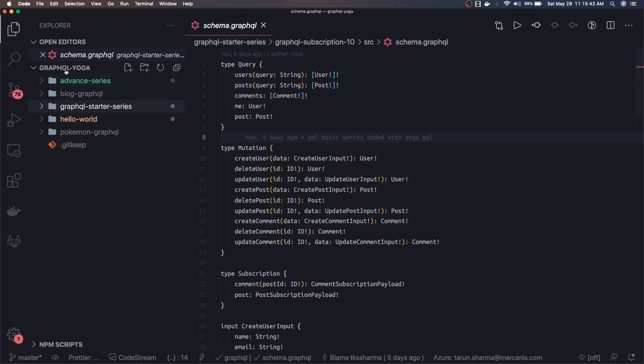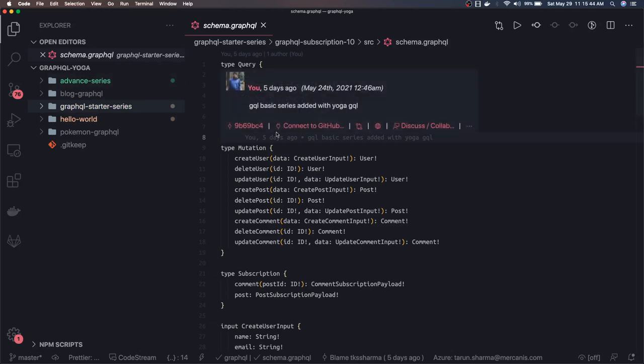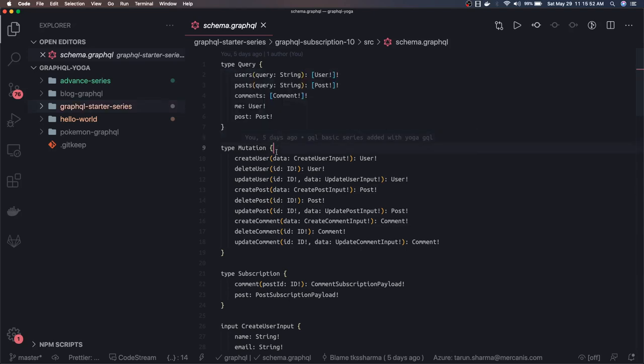- one folder for GraphQL Yoga, another for GraphQL Apollo, then other folders for GraphQL with Sequelize, TypeORM, with Prisma. I'm trying to give a proper structure to this course so you